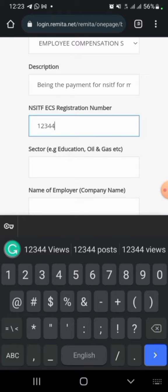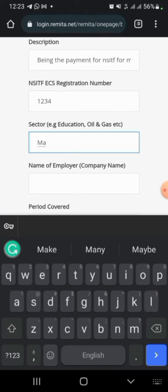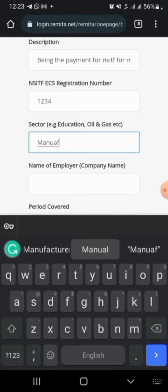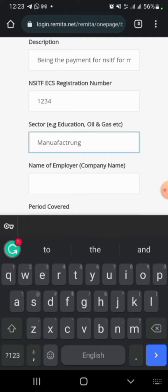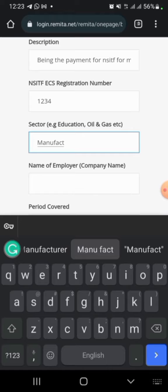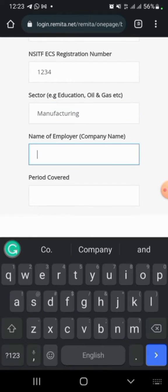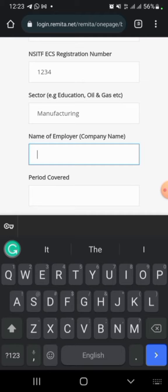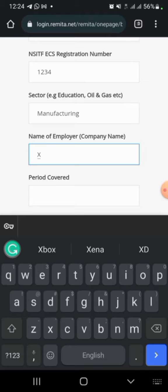Input your NSITF registration number. For the Sector tab, enter the sector you work in — for example, Manufacturing. For the Company tab, input your company name, such as XYZ Company as an illustration.